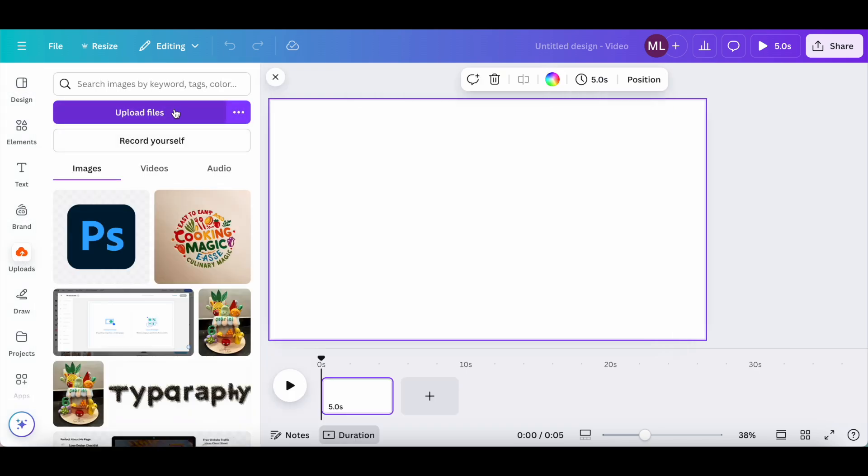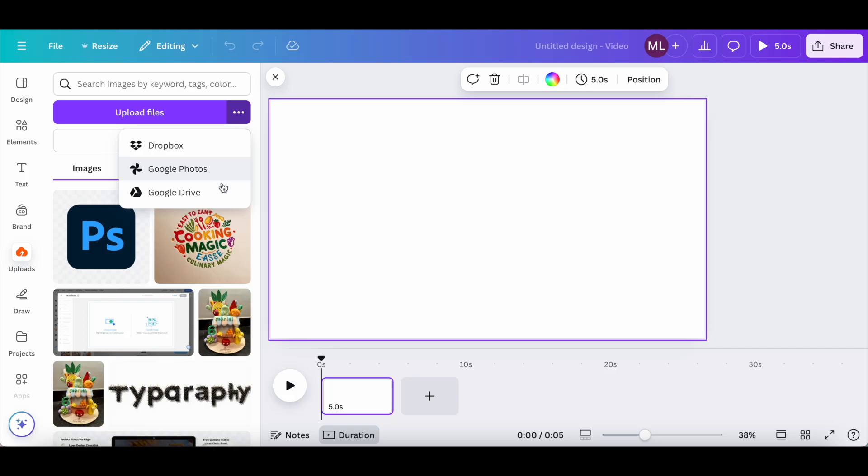Then on upload files, or on the three little dots next to that, to upload a file from your computer or from Dropbox, Google Photos, or Google Drive.